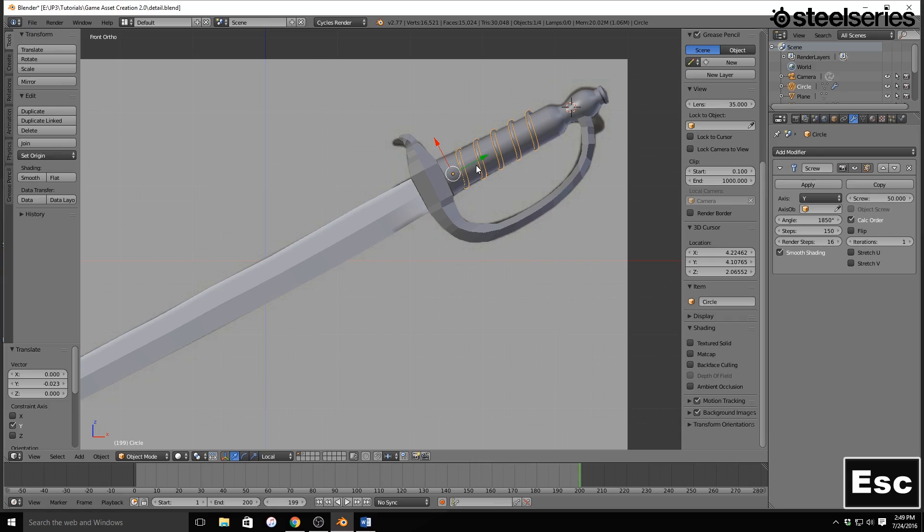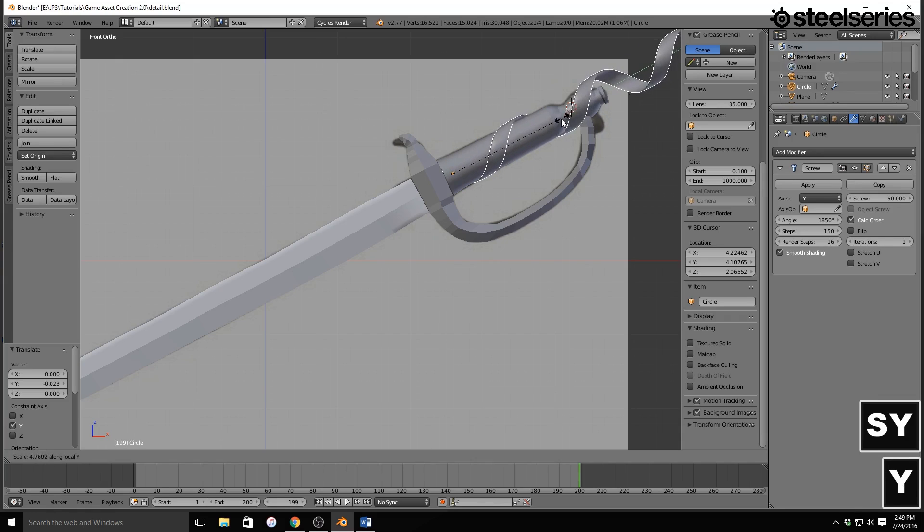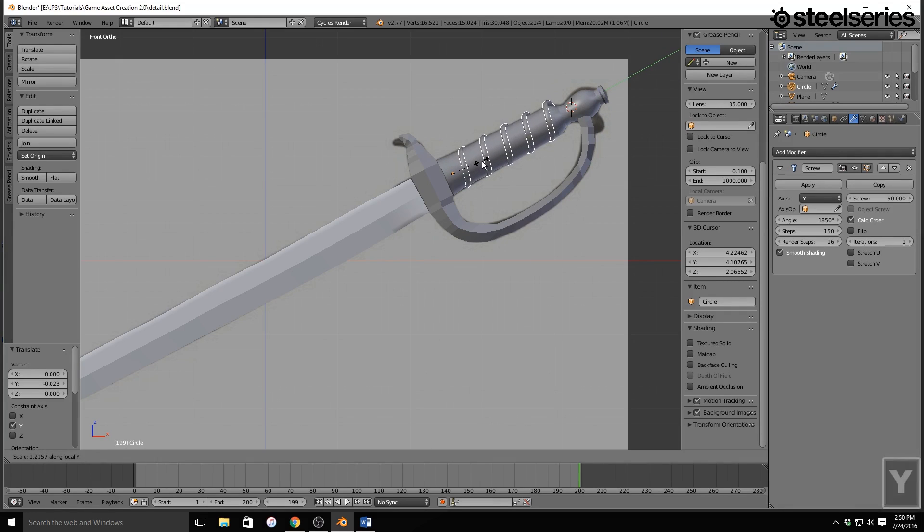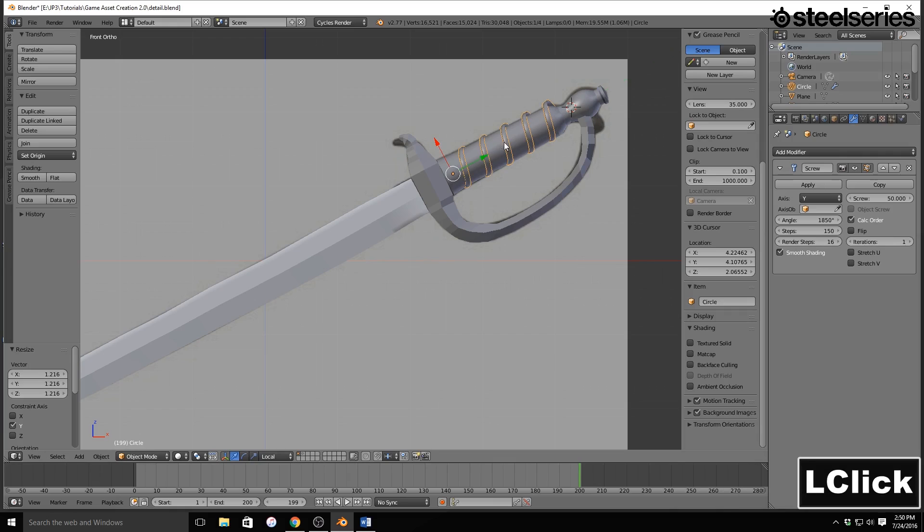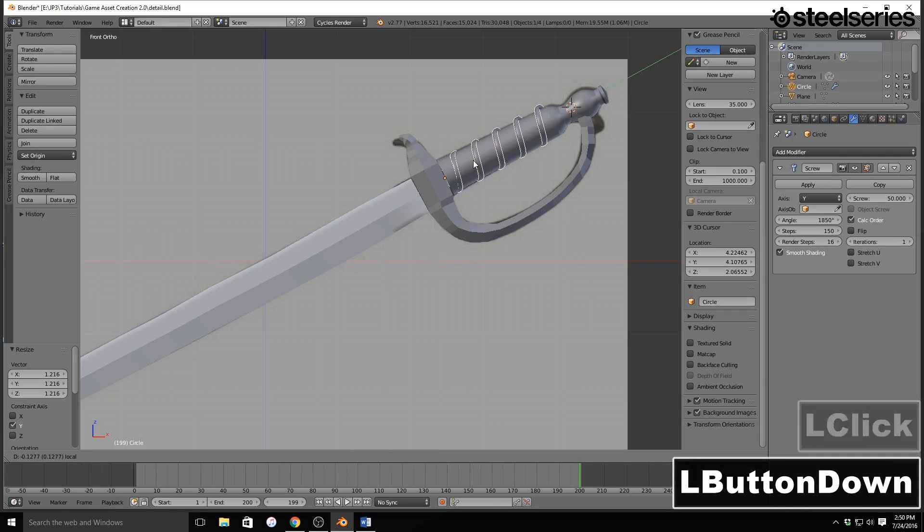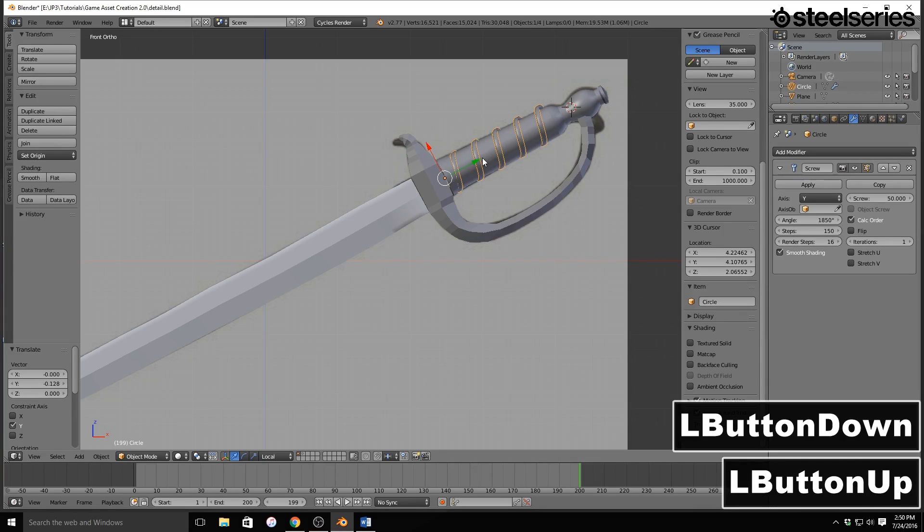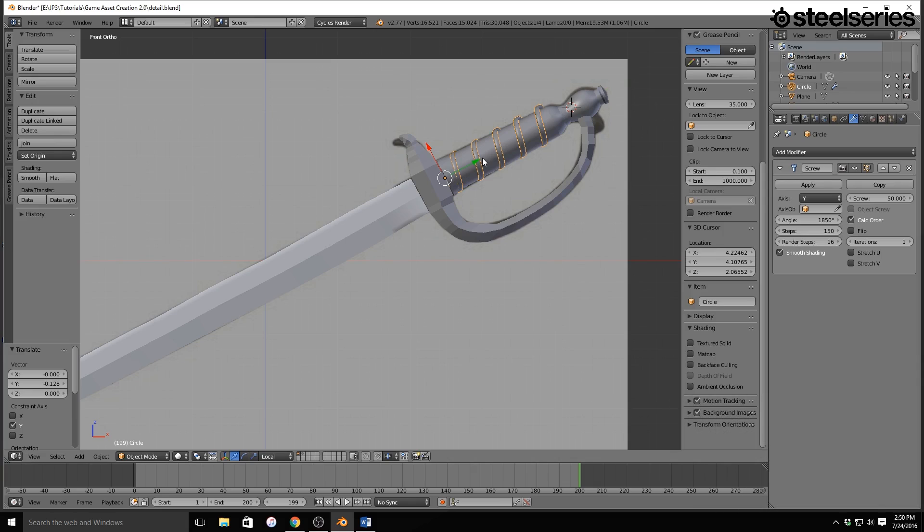And I'm going to position this so that it fills up the entire handle. And honestly, that looks great. Alright, so, it's already in smooth shading.